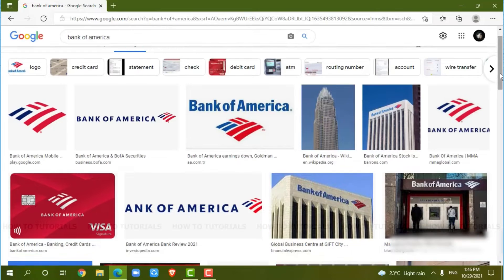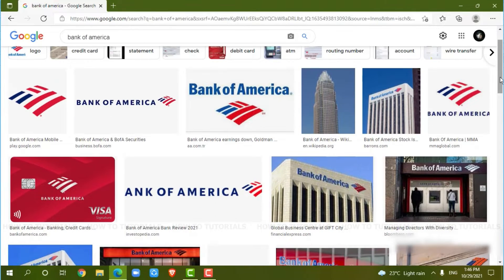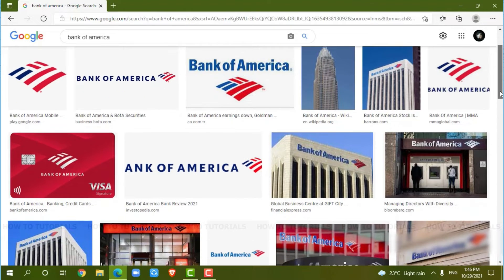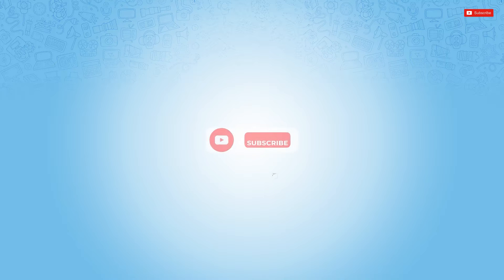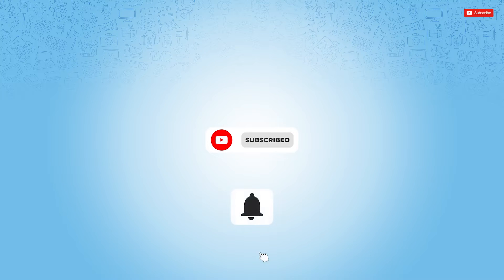Hello everyone, welcome back to a new tutorial video on how you can sign in into the online banking account of Bank of America. Before starting this video, please make sure to subscribe and do press the notification bell icon to get updated.